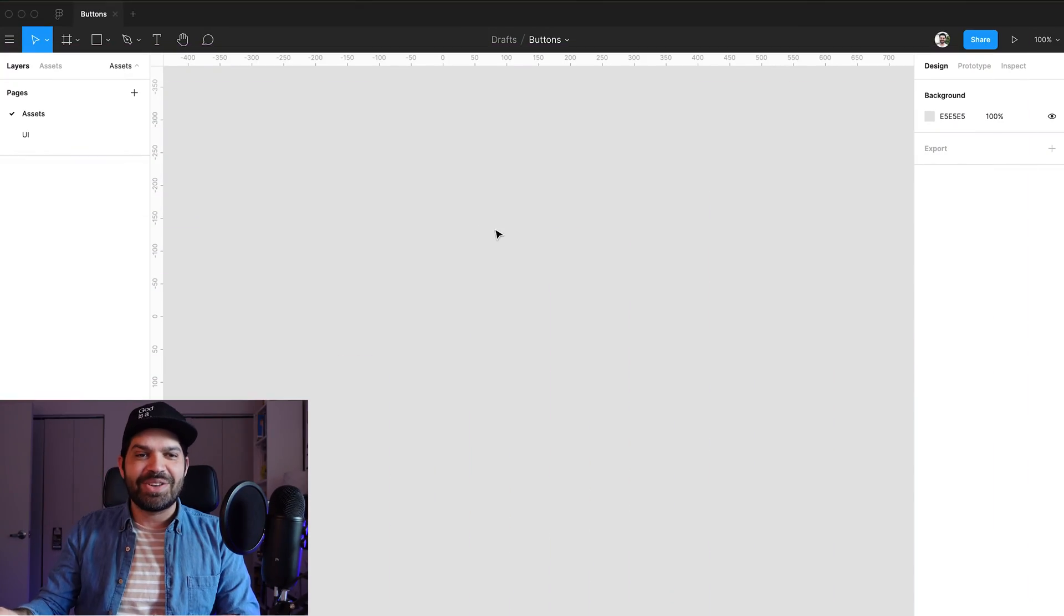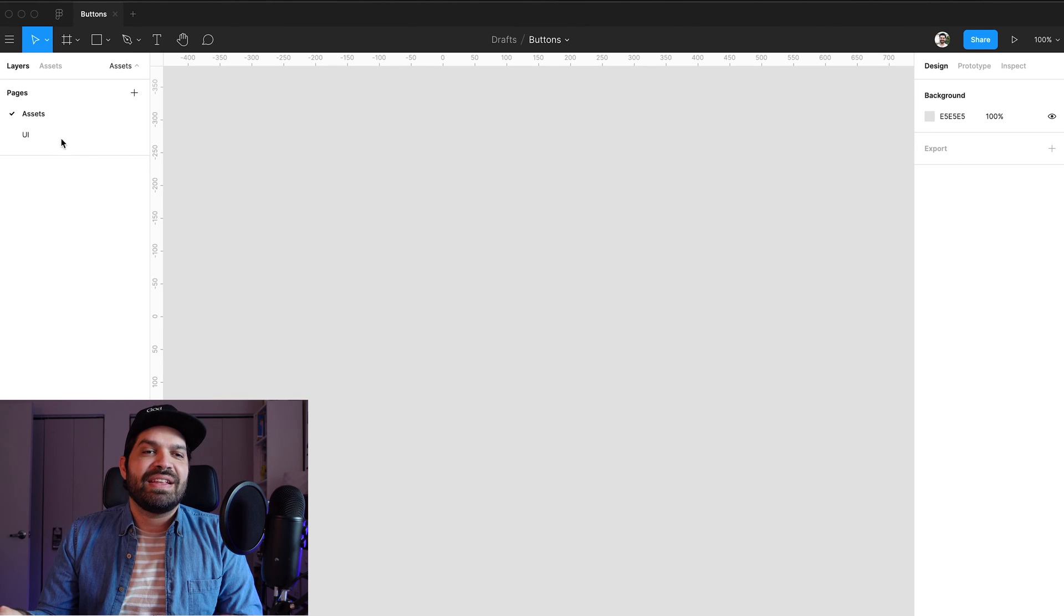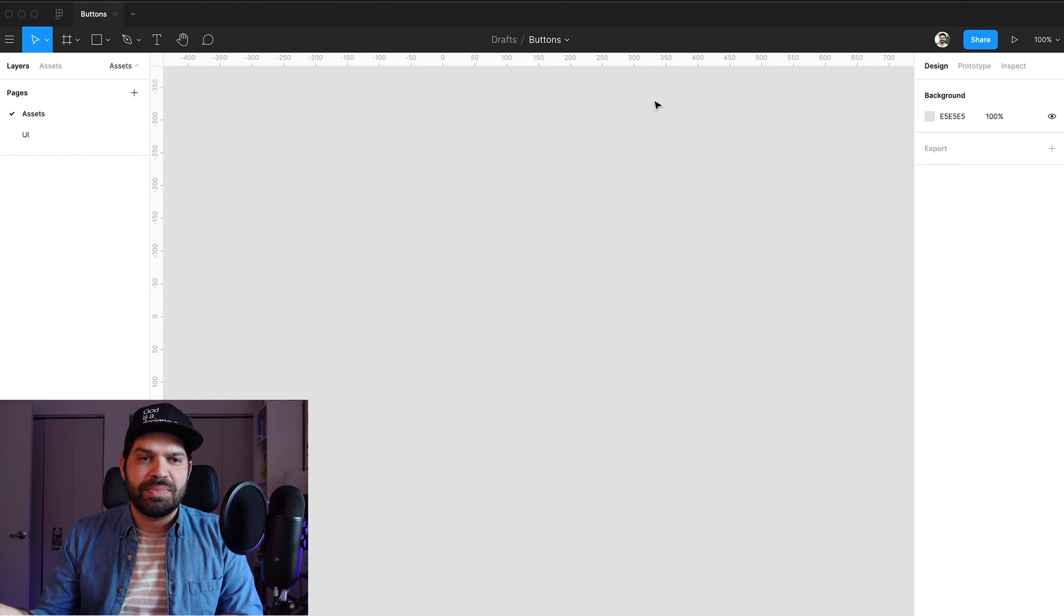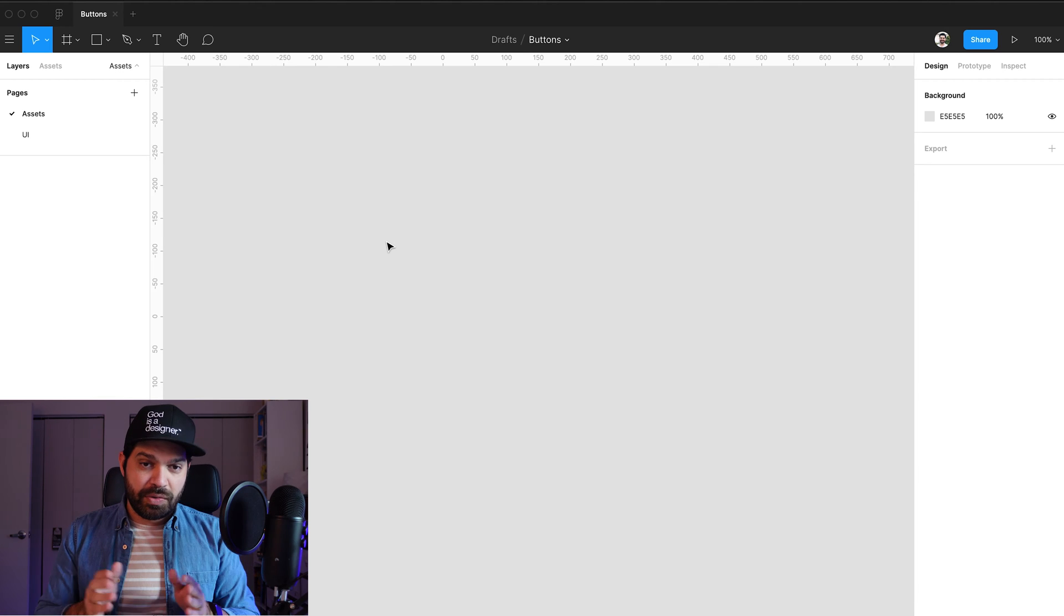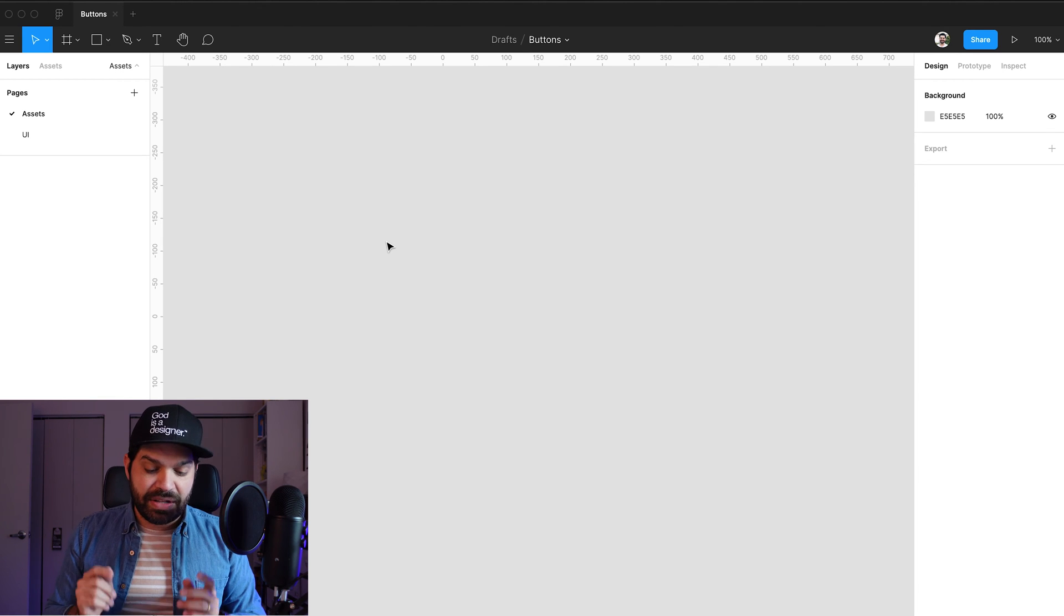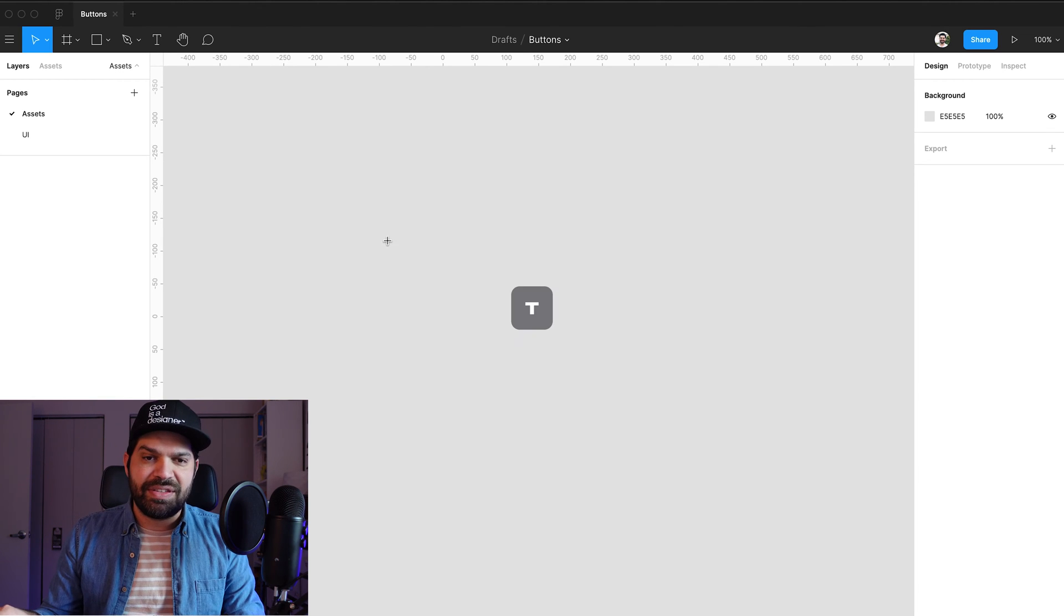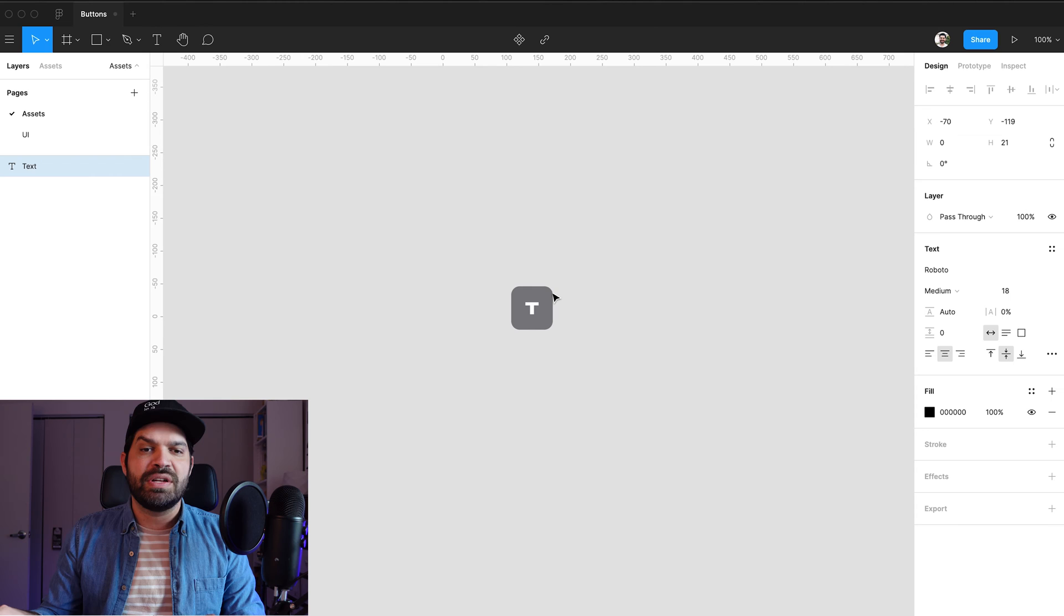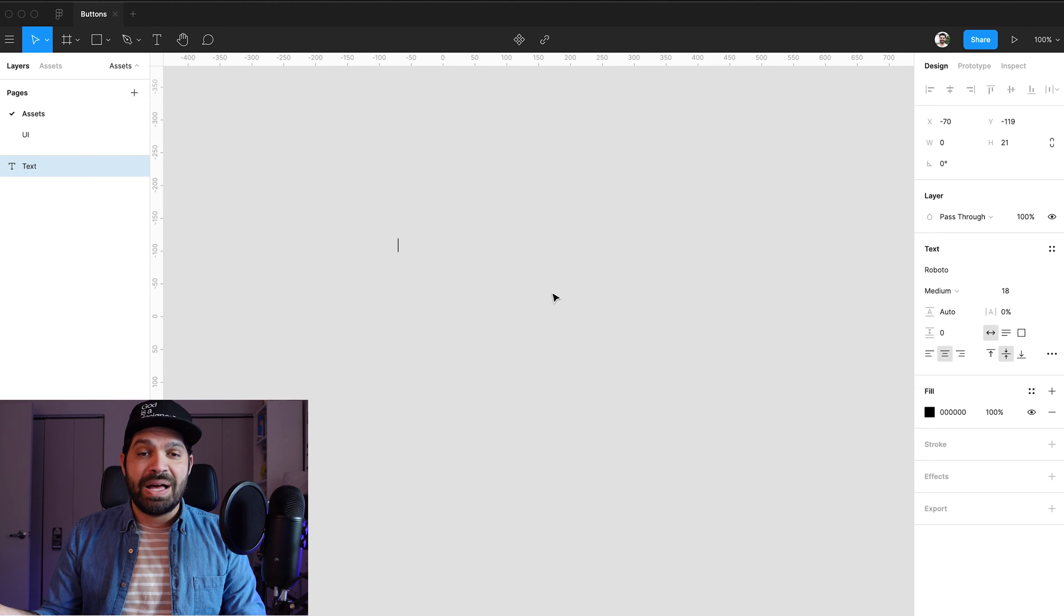Alright, so I'm here in Figma and I've created this sample document with nothing in it yet. So I'm going to get started on creating my buttons and the first thing that I'm going to do is I'm going to press T on my keyboard to type my label.